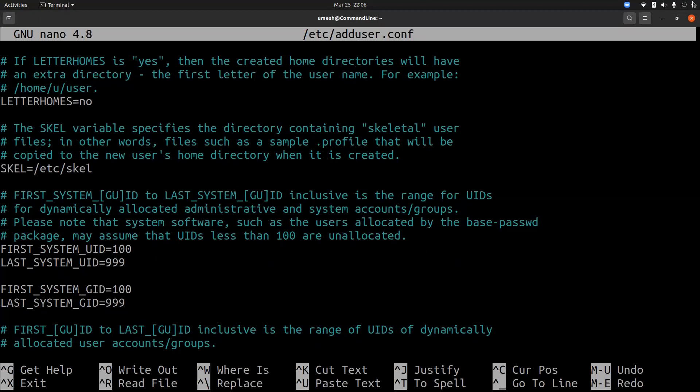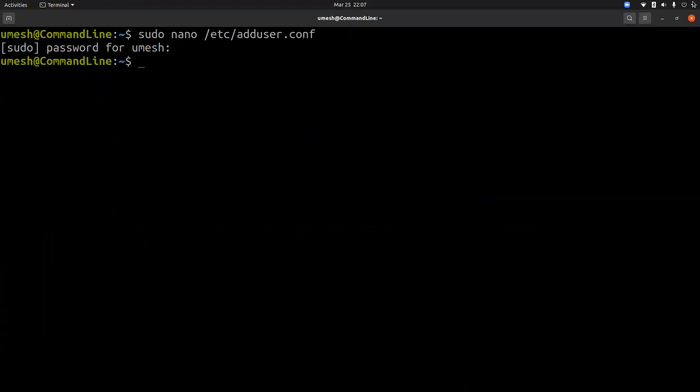The word skel is actually derived from the word skeleton, and the name is skeleton because when user is created, system copies some basic files from this directory to user's home directory so that the user can operate with some basic initial settings and environment.